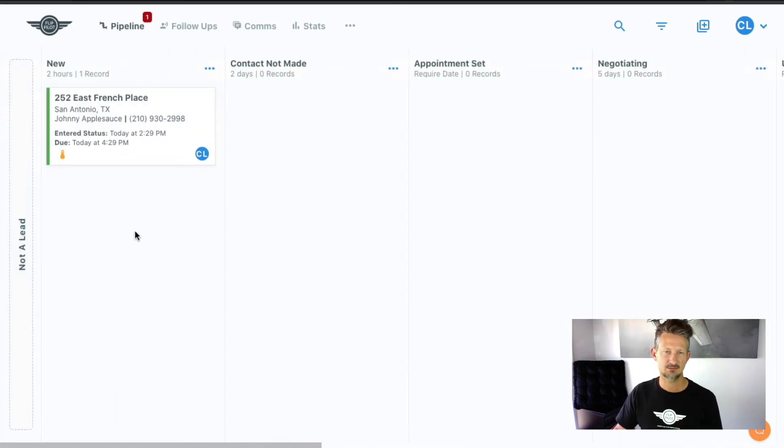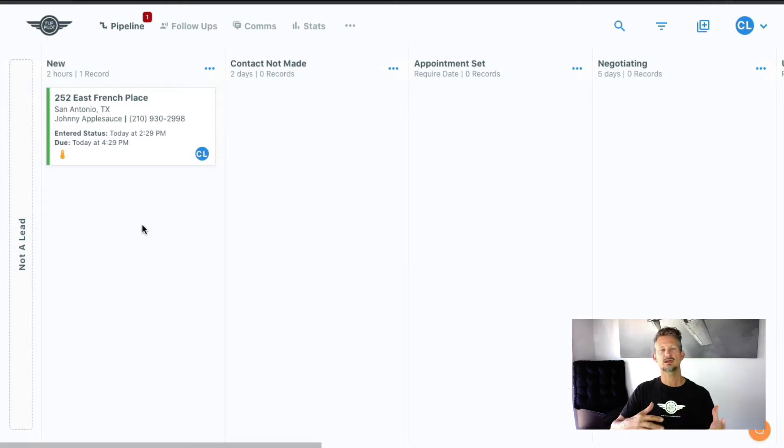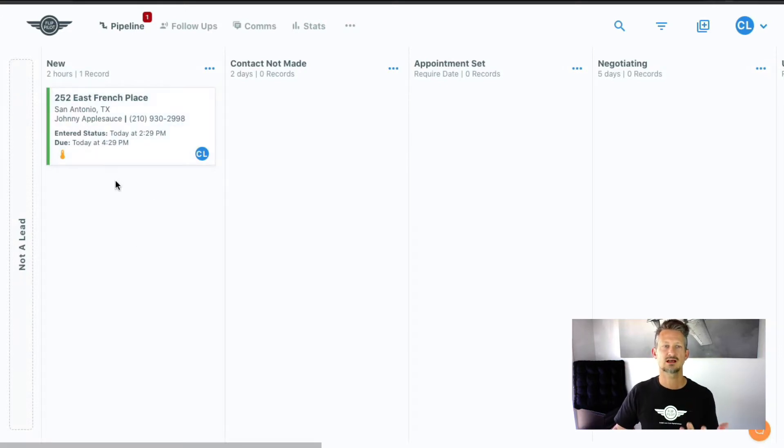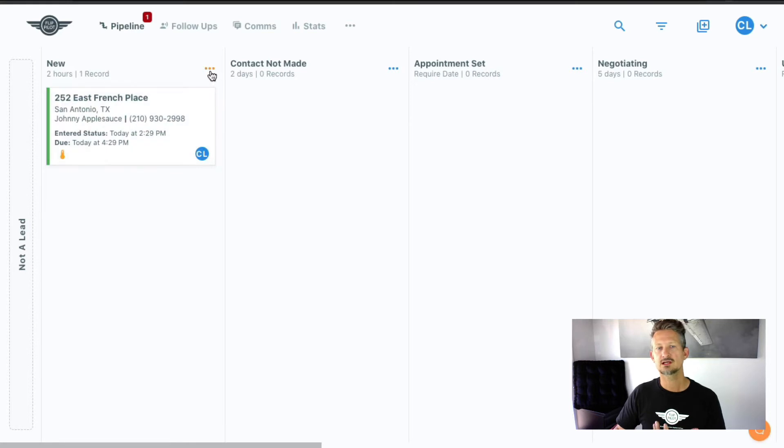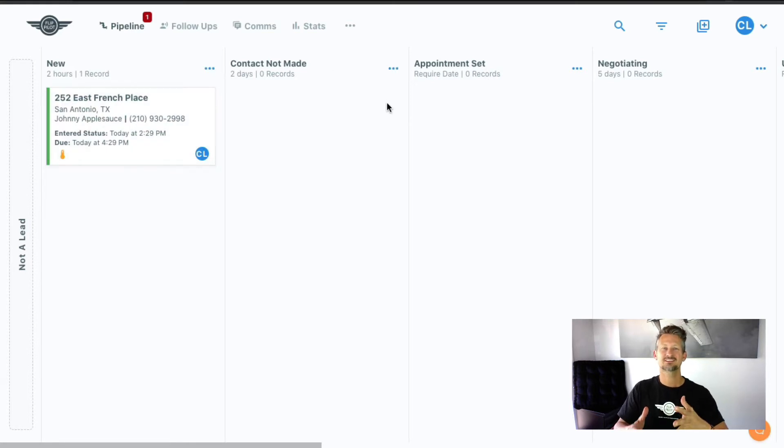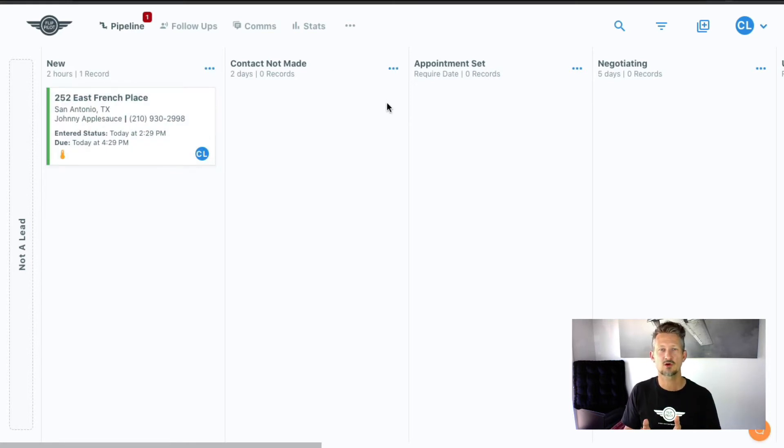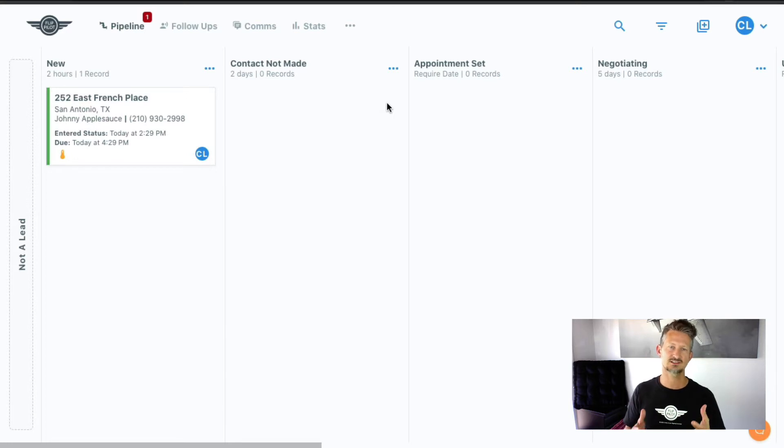Not a lead is for like spam and stuff like that. So when you get new records come in, they typically start all the way here at the left under new. And then you can configure all of this. You can configure it to fit your business and set up the workflow that makes sense for your processes and what you do.